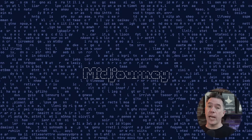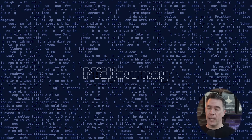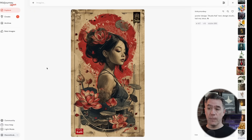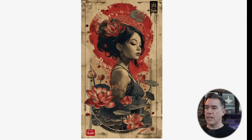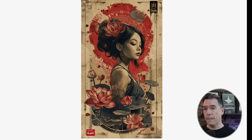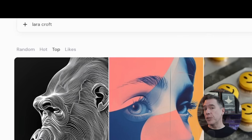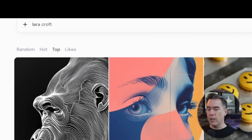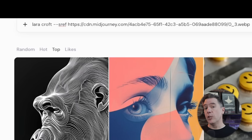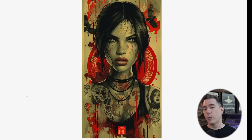The way it works is by issuing the --sref command along with the image you are referencing. For example, here's an image I pulled off the community feed. You can copy-paste the image address or right-click to copy the URL. From there, head up to the prompt bar and type in your prompt — you don't have to hit forward slash imagine. I'm using a basic prompt here, namely Lara Croft from Tomb Raider, followed by --sref and then the URL from our reference image. We end up with an image of Lara Croft in a style very similar to our reference image.